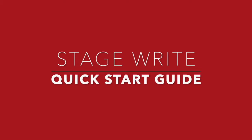Welcome to StageWrite. This is a quick start guide to help you get started, but there are detailed video tutorials and a user manual on our website that can show you everything you need to know about StageWrite.